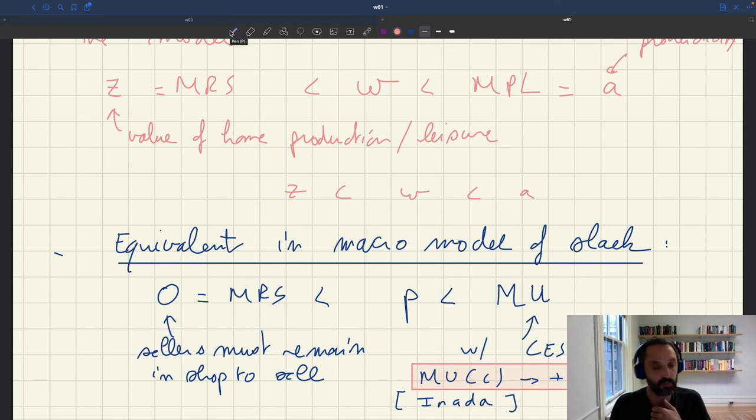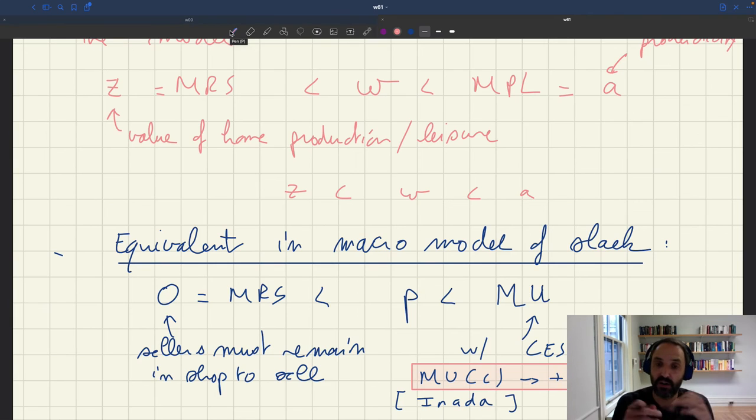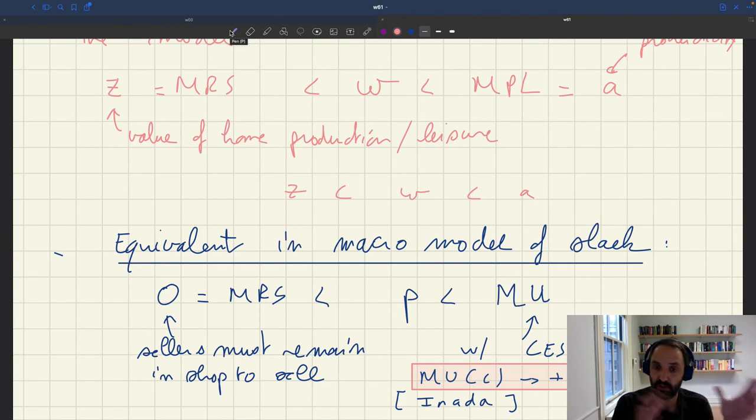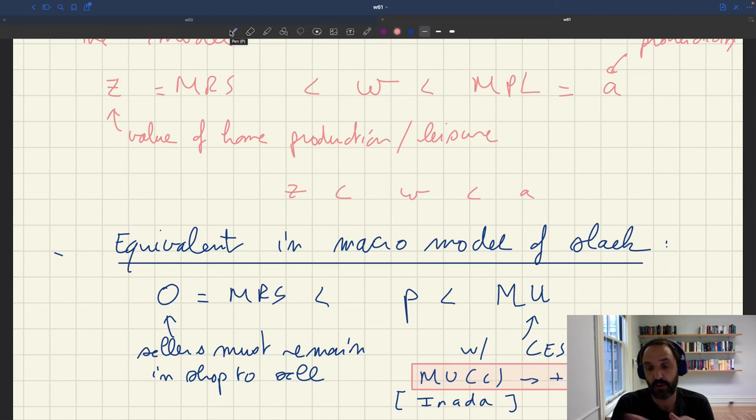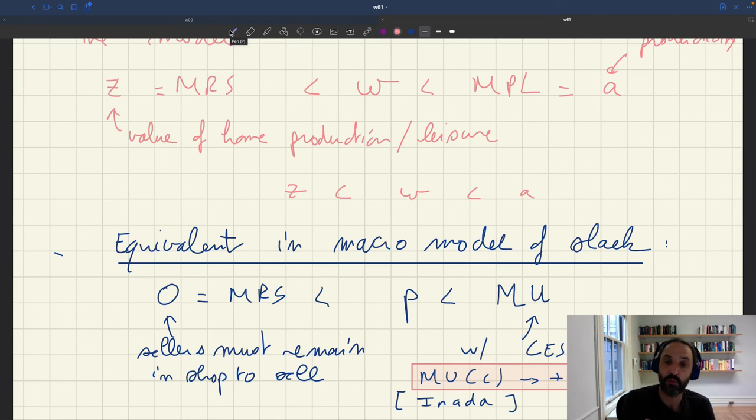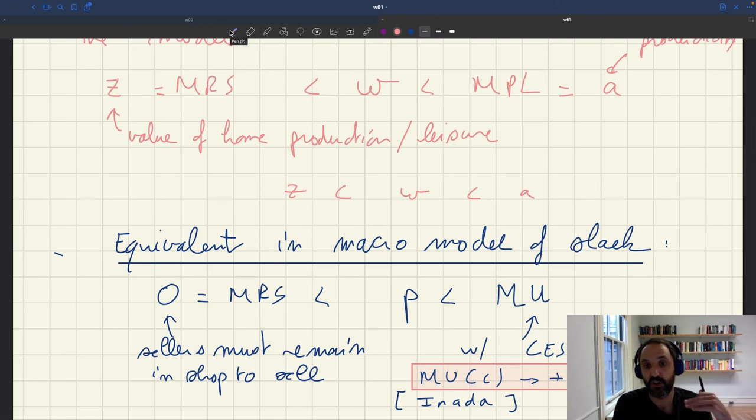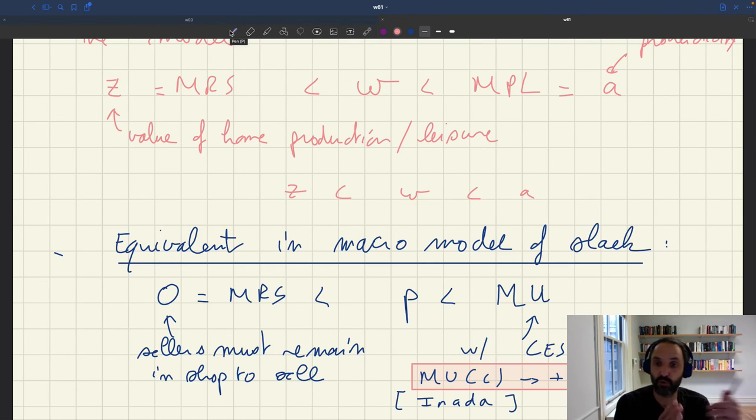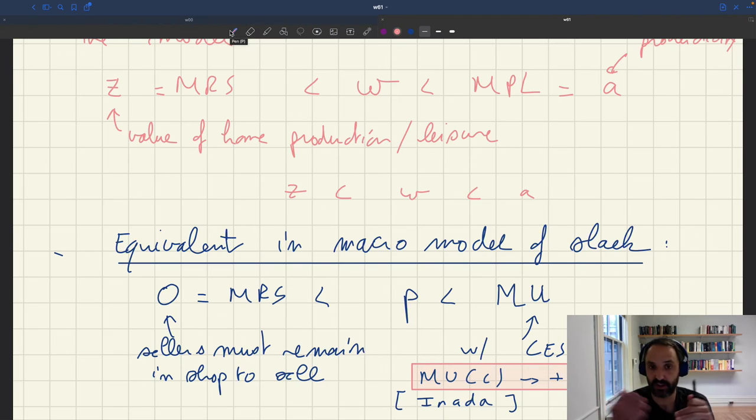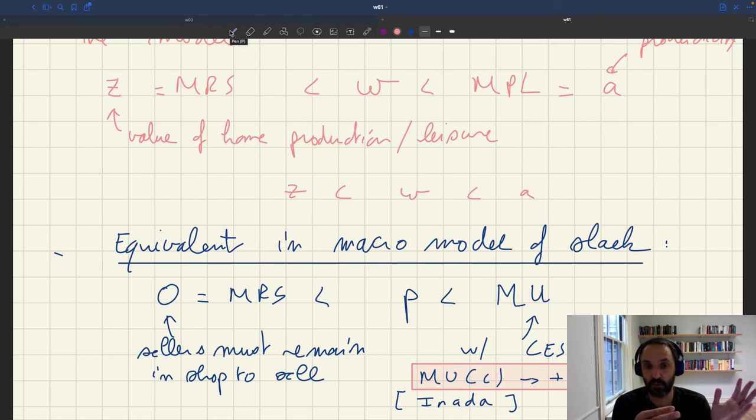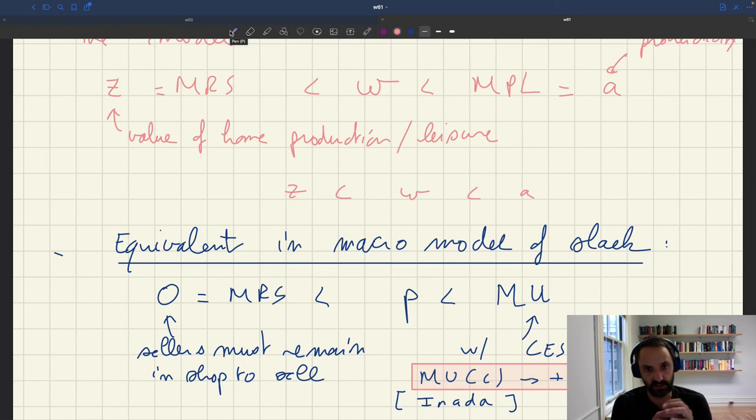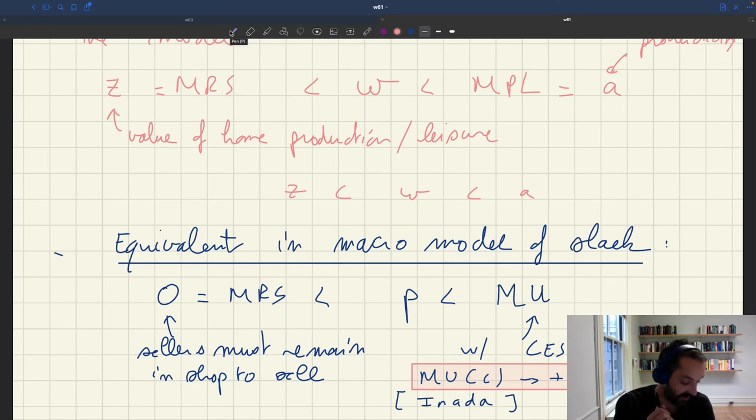And the same would be true if we were thinking about, as we'll do later, having a separate product market and labor market. On the product market, what matters is marginal utility. On the labor market, what matters is marginal product of labor. But if you have a concave production function, your marginal product of labor also goes to infinity when labor goes to zero. So it means you can accommodate any wages. If wages are very high, you won't have many workers, but they'll be extremely productive because marginal productivity is going to go to infinity.